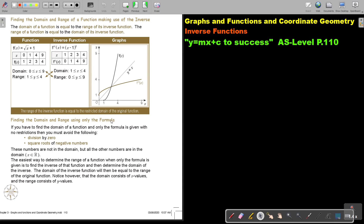Finding the domain and range using only the formula. If you have to find the domain of a function and only the formula is given with no restrictions, then you must avoid division by zero, and you must avoid square roots of negative numbers. These values are not in the domain, but all other numbers are.